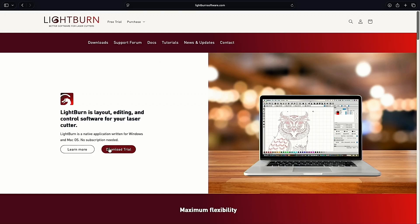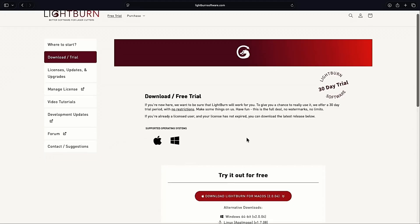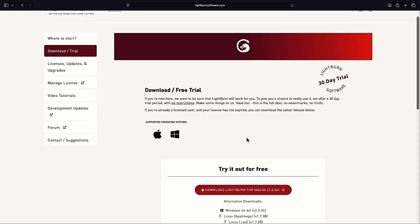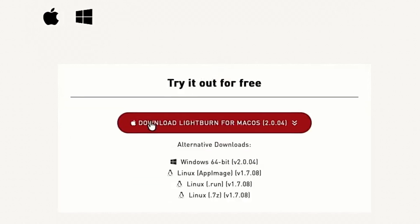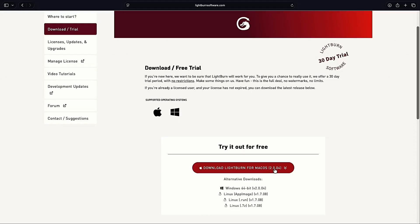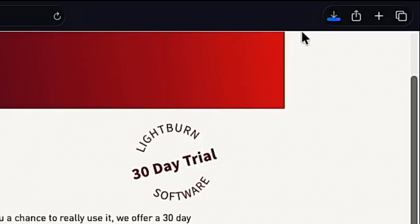But for now, download trial will work just fine. And if we scroll down here, we can see we're downloading Lightburn for Mac OS. And this is version 2.0.04, which is again the latest version as of recording. So we'll go ahead and click Download there.